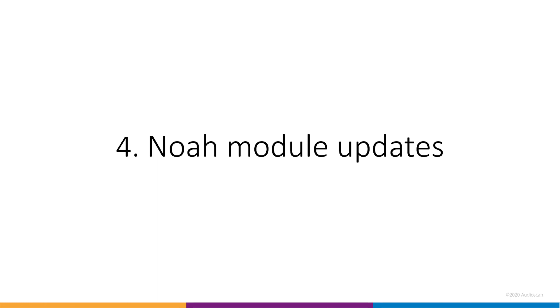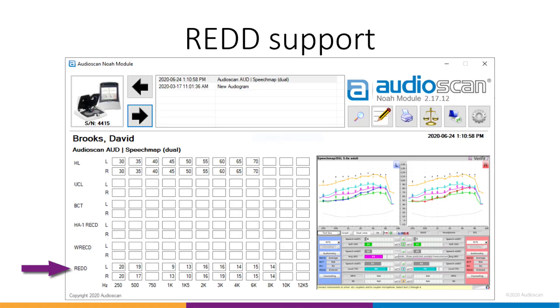Four, NOAA module updates. The NOAA module has had two small updates this time around. The first is no surprise. The NOAA module now supports REDD data measured on the Verifit 2. REDD data can be viewed on screen, printed, or later sent back to the Verifit for subsequent testing.